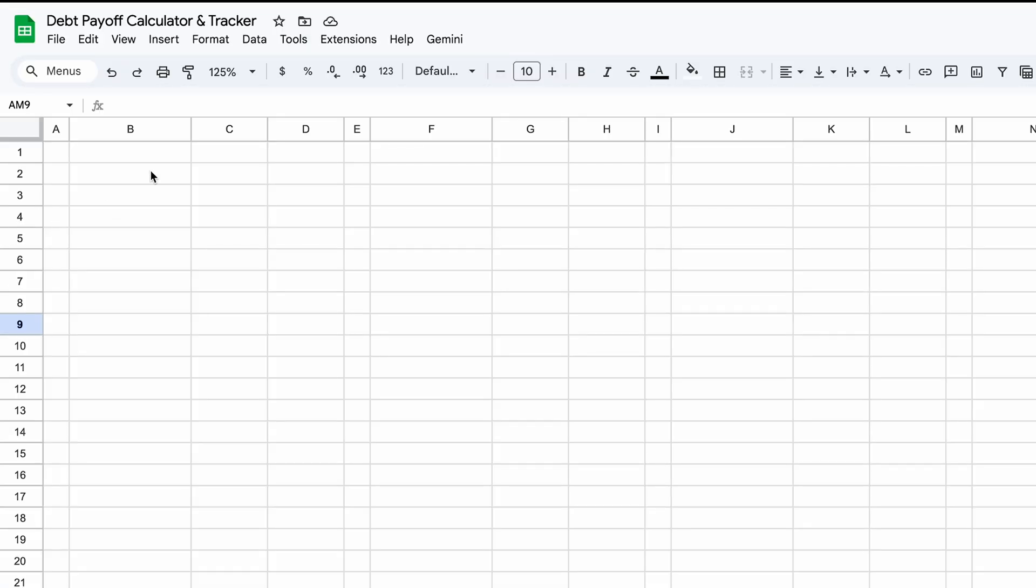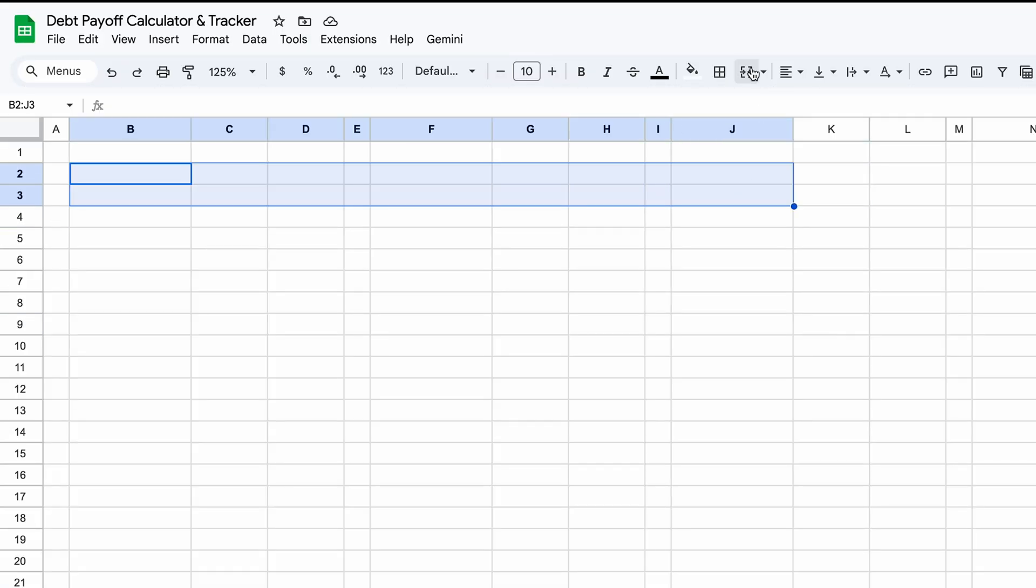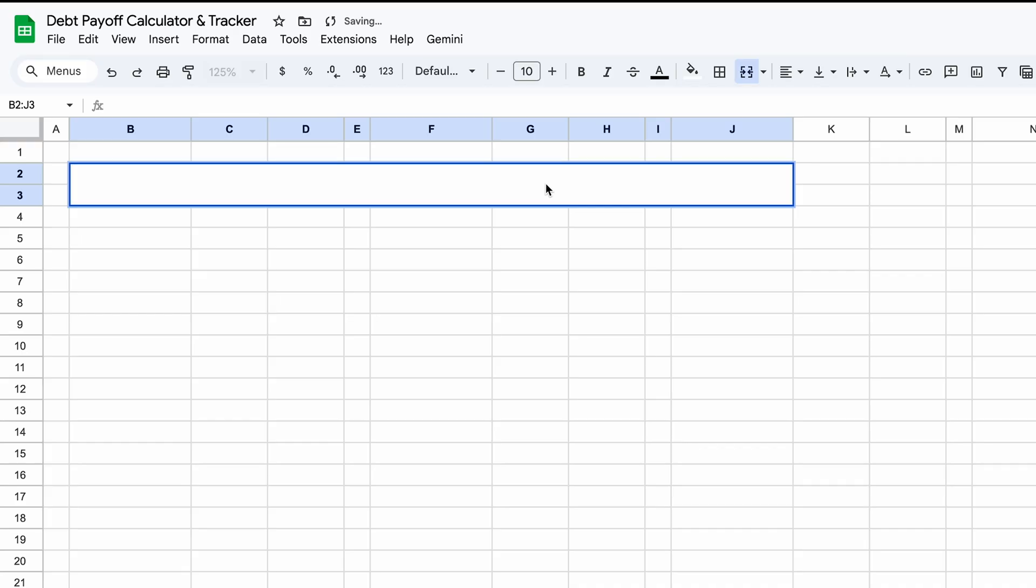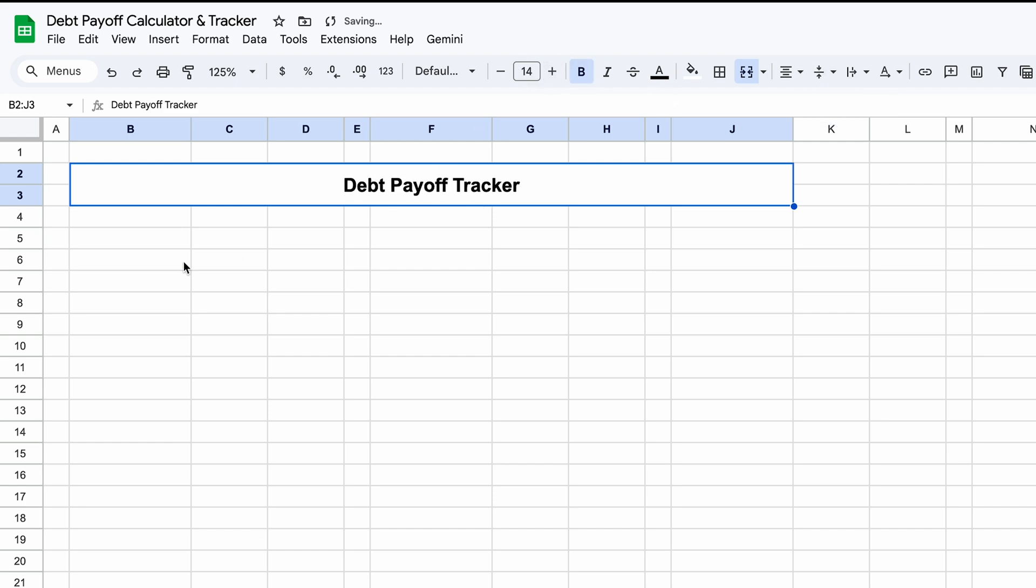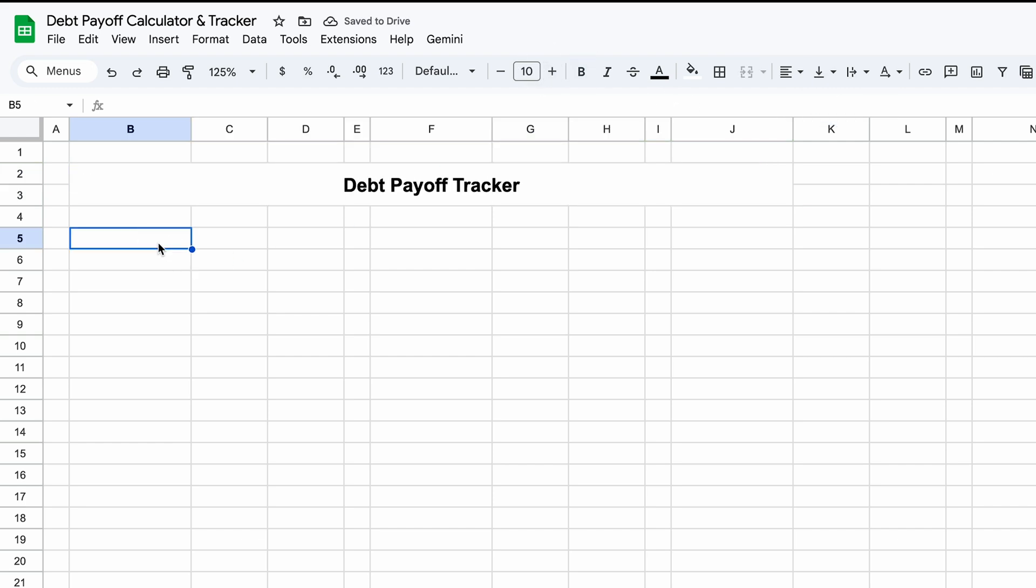If you'd like a header, we can highlight B2 to J3, merge, or however big you want it really, but Debt Payoff Tracker, and we can center that both ways, bold, make it bigger, but obviously you don't need a header.